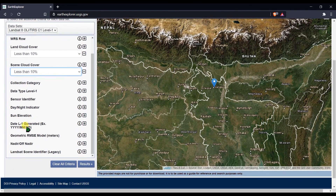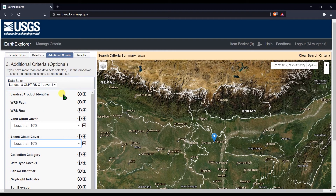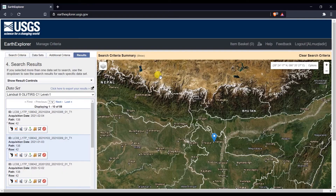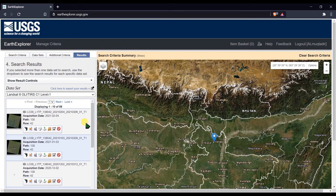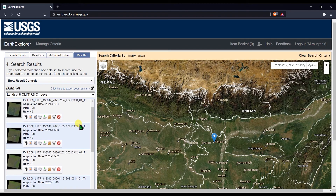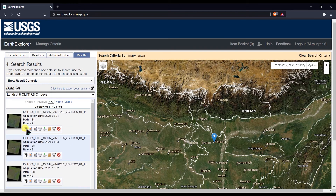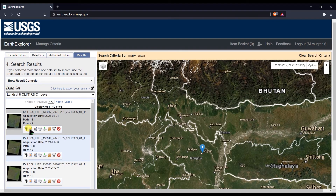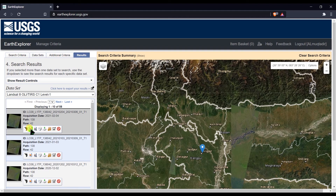You can also select a date range to find data for a particular year or time period. Then click Results, and the system will search and return matching results. You can see the footprint of each image displayed on the map.